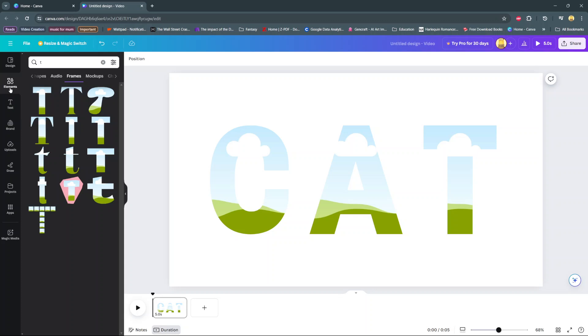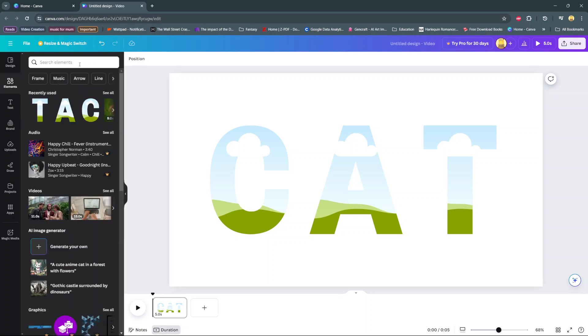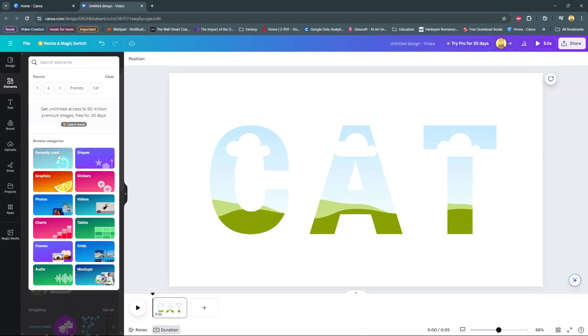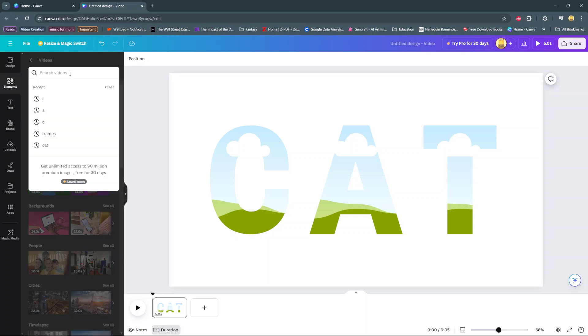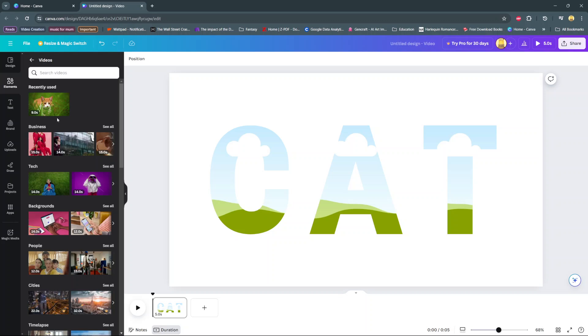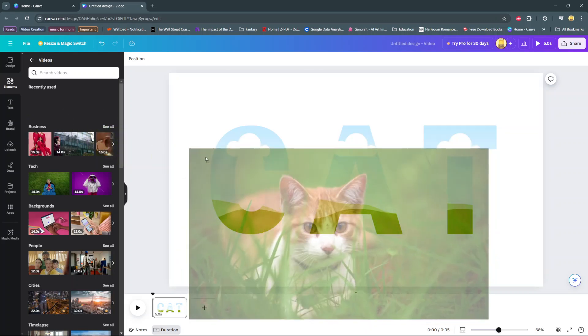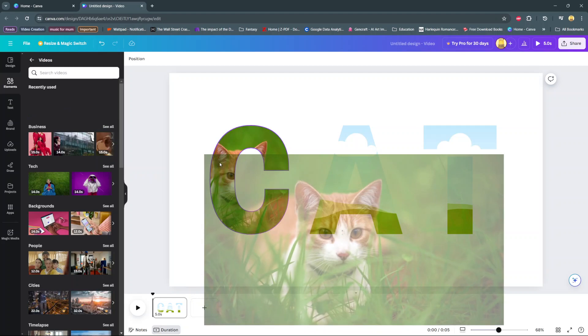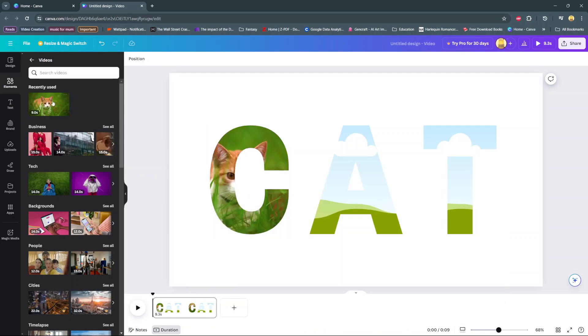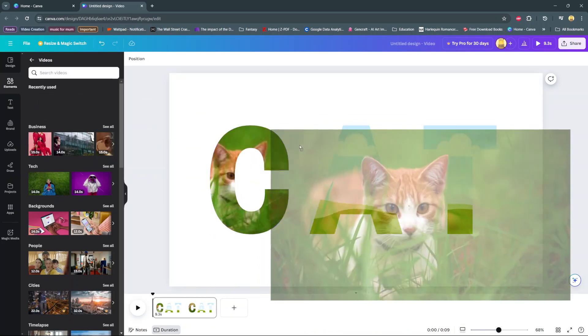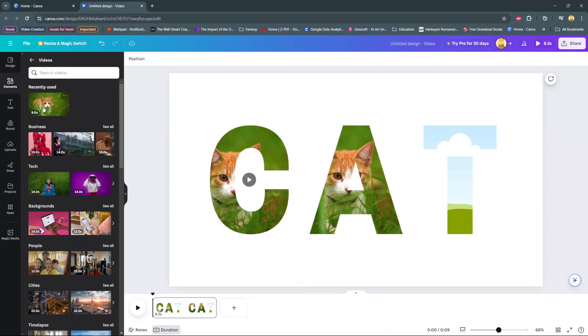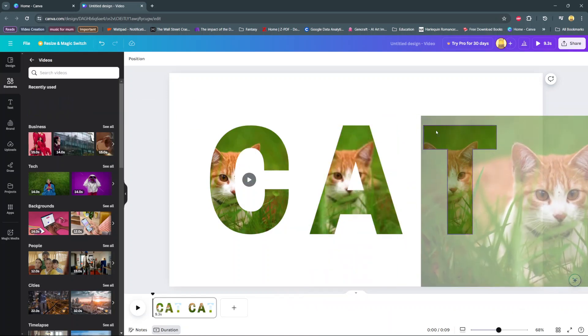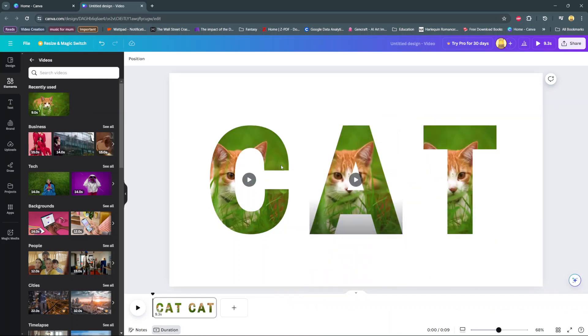You can either upload your own cat video or use one from the gallery available on Canva. Click on the video you wish to add and drag and place it directly inside a frame. Do this for all the frames you have available.